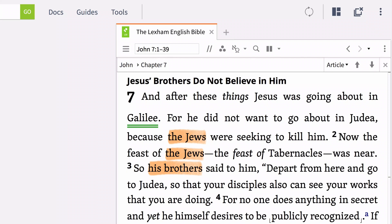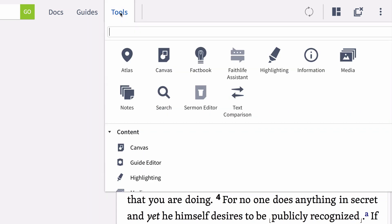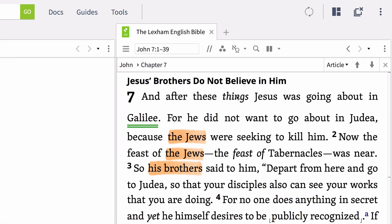Any highlights or notes you previously made in this Bible will be visible. Now from the Tools menu, select the Text Comparison tool.